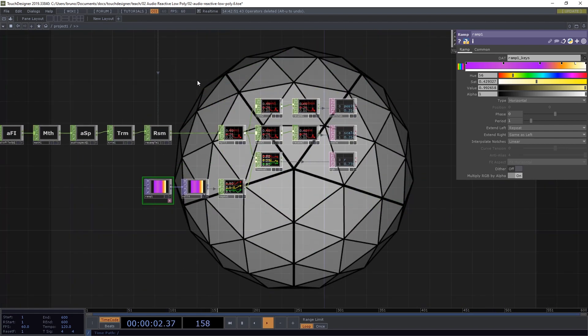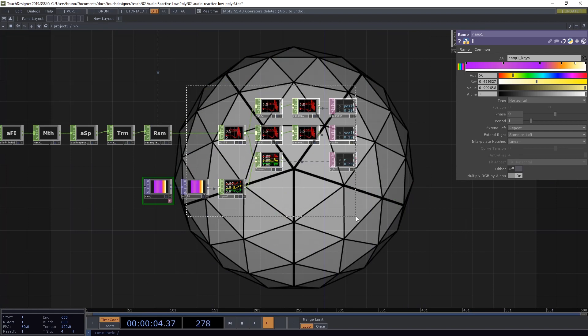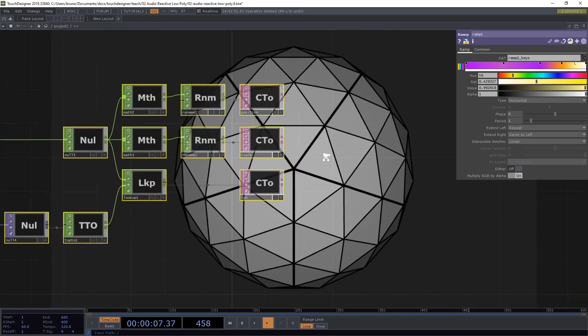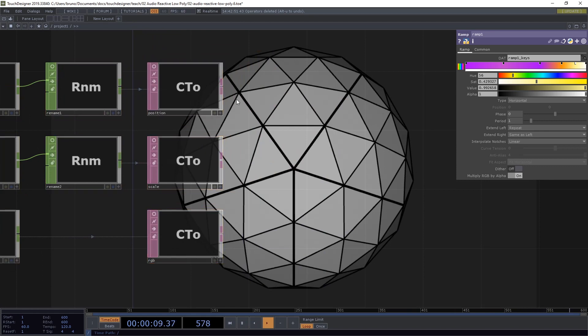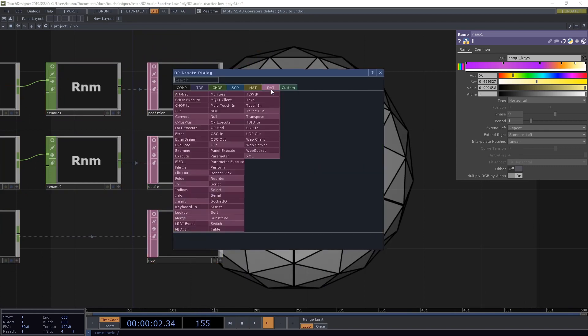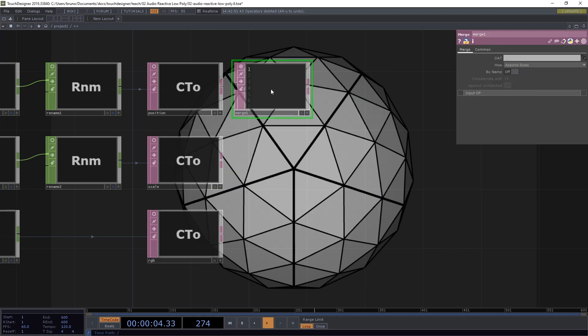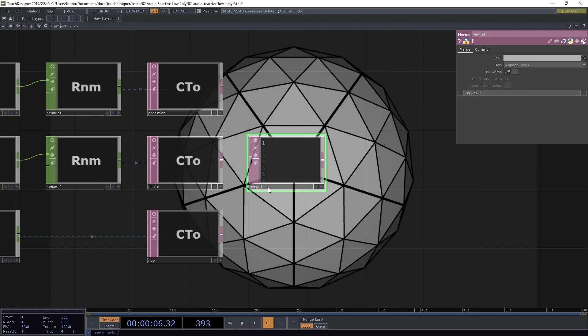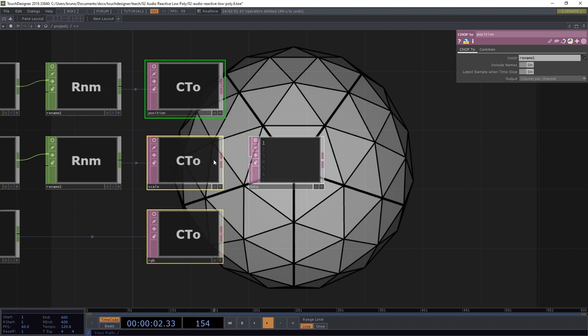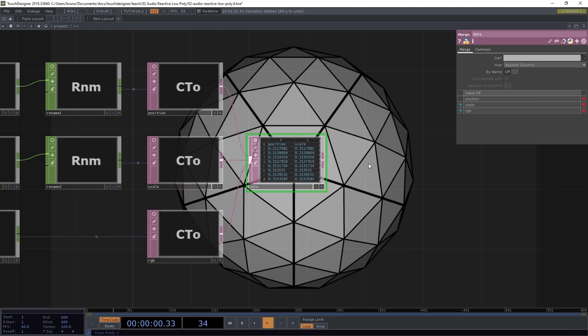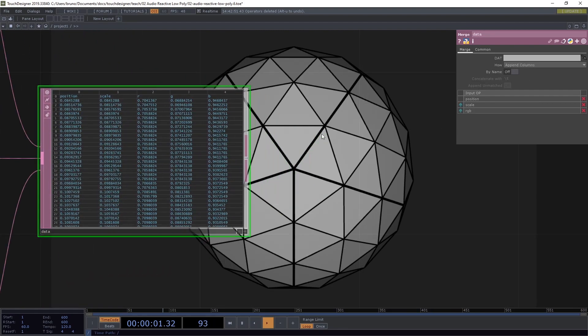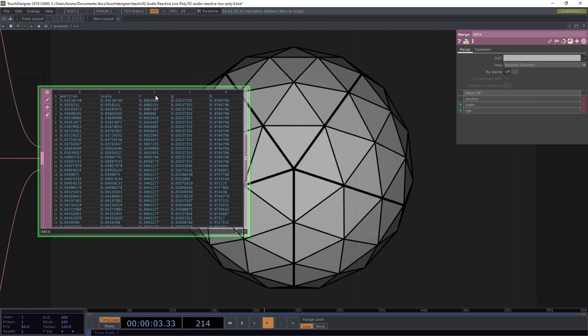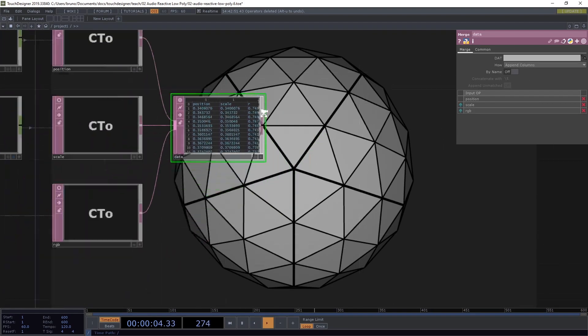Okay. Now we have our data. Let's select all of these, toggle viewer off. And I want to merge all of these tables into a single table. So I need to merge dat. Which I'm already going to call data, because we're going to reference it a few times later. Select all of the tables and connect them to our merge dat. The method here, I want to use append columns. And now we can see we have our position scale and RGB columns.